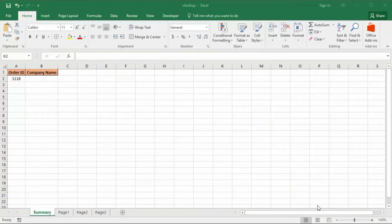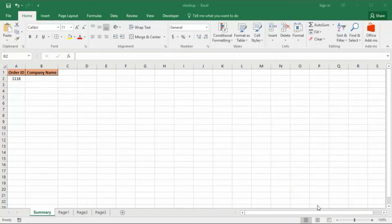Hello, welcome to another tutorial from this channel. My name is Nadim. Today's tutorial will show you the VLOOKUP function across multiple worksheets in Excel. As you can see, the spreadsheet I have open at the moment — we are currently on the summary sheet — and what we would like to do is retrieve the name of a company.